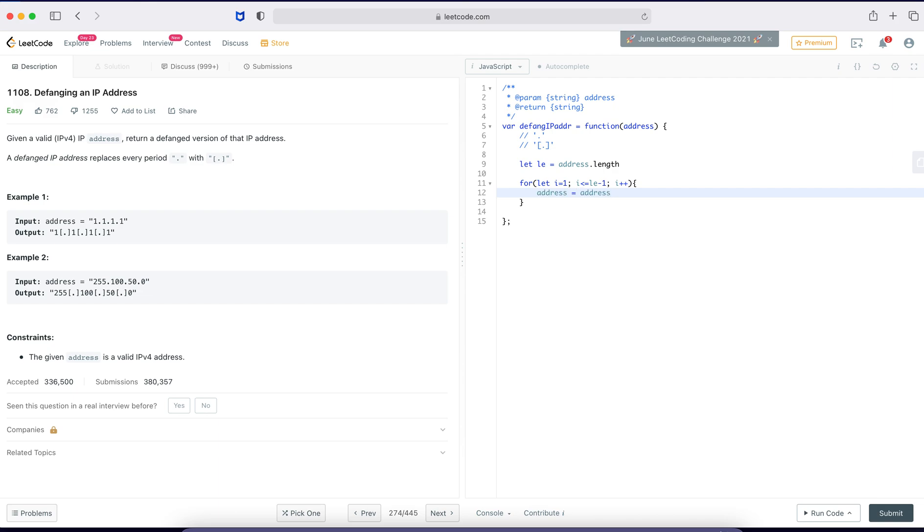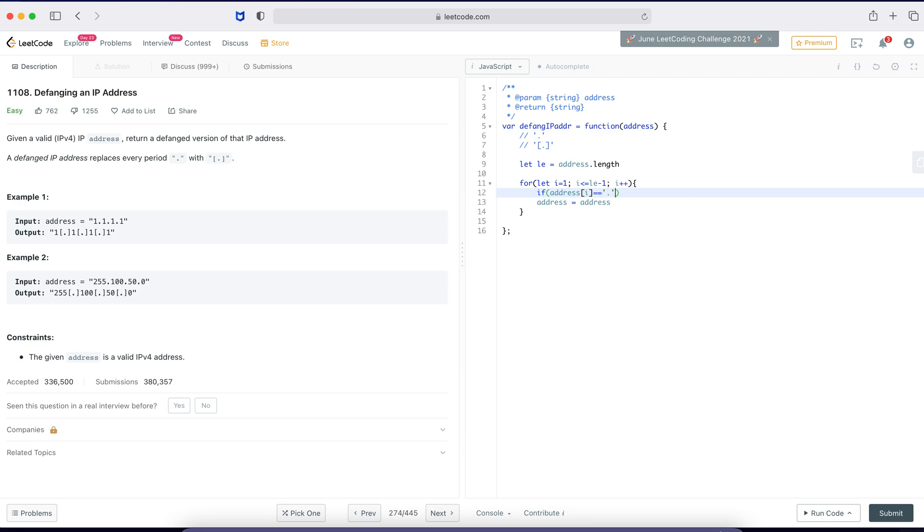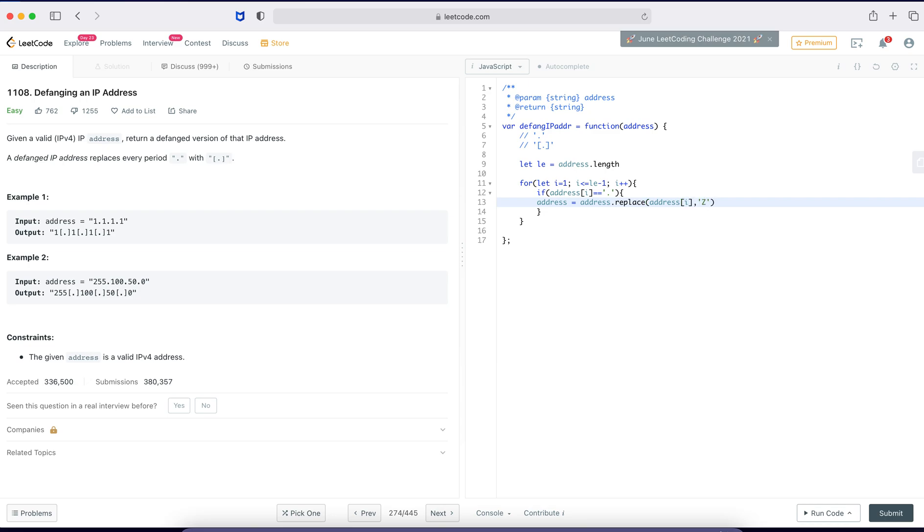Okay, if condition. If I find dot, if address of i equal to equal to dot, form replacement. Yeah, address dot replace, replace address of i. Let's replace with Z dot. Yeah, so all the dots got replaced with Z via this loop.